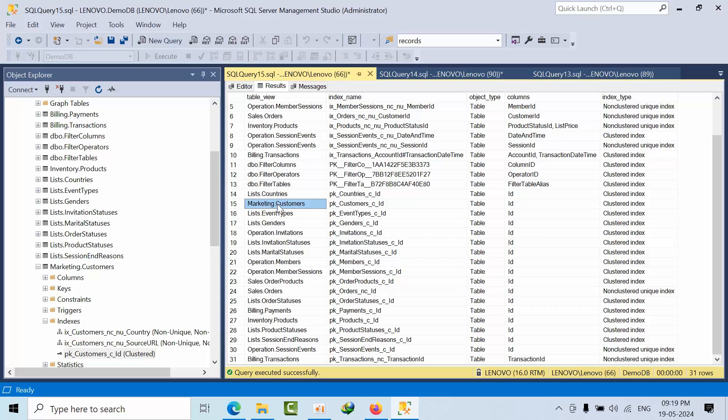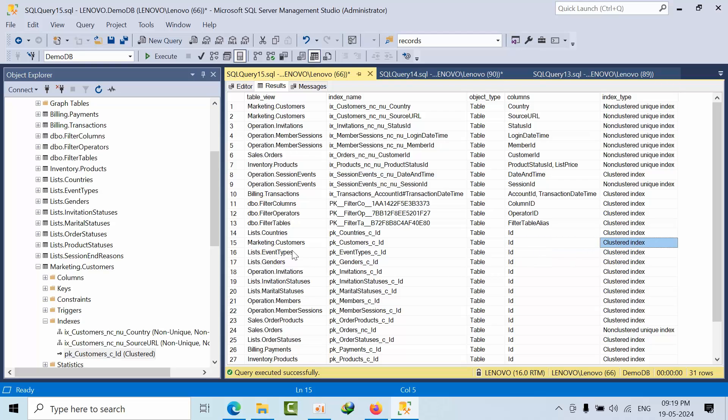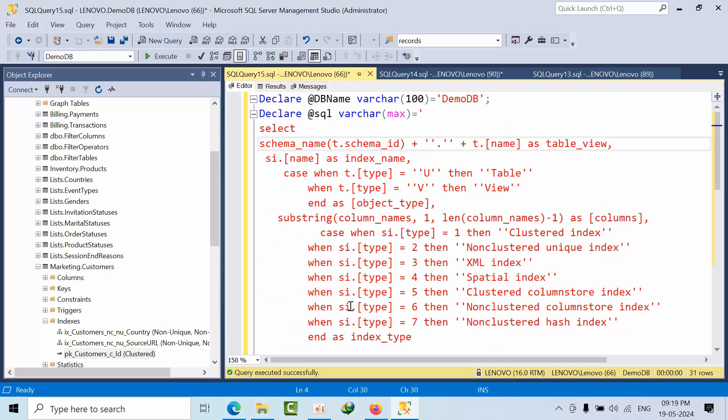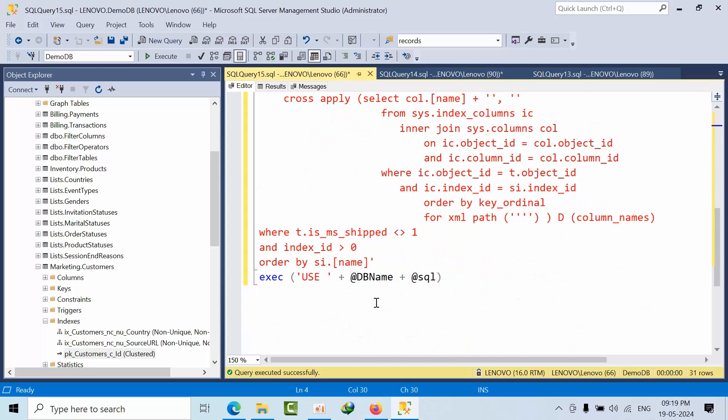You see marketing.customers - I'm having a clustered index as well here. One thing is I need to order by table name to get a better view.